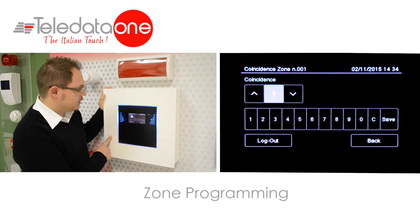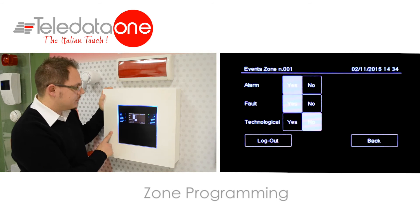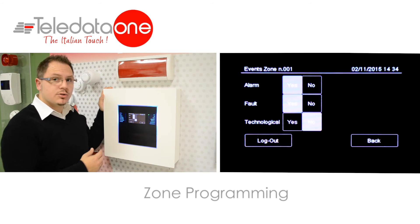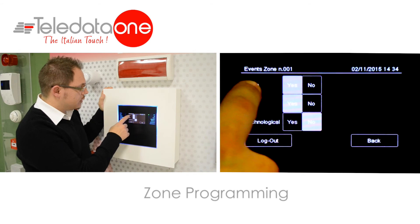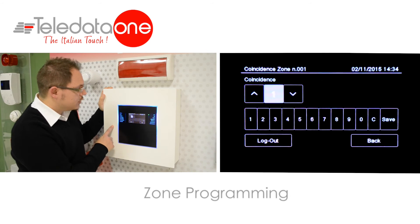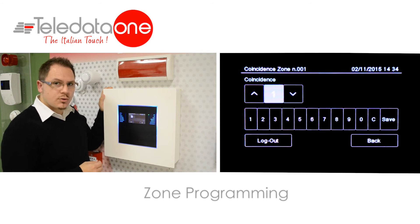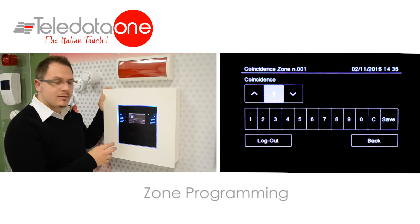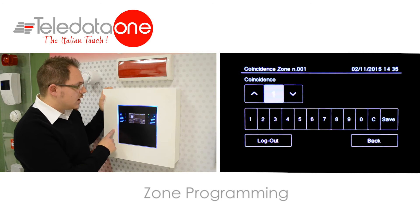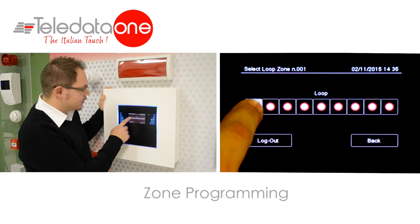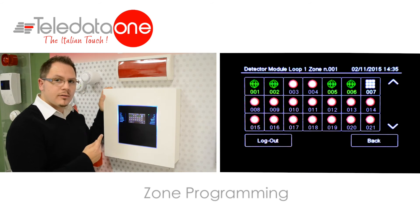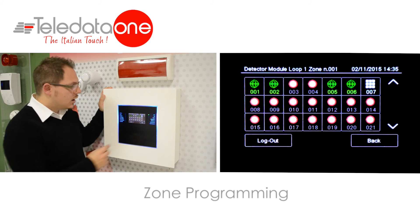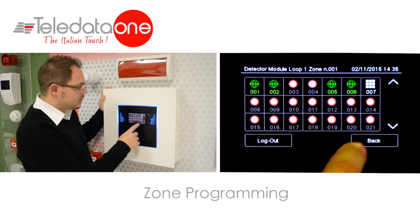I can set the coincidence for each one of these types of events. A zone is usually used for fire, so if I click on alarm, coincidence will come up. The coincidence is the quantity of alarms that I need to activate this zone. Coincidence one means I need only one of the selected detectors to activate my zone. If I select coincidence two, I need two of these devices in alarm to activate my zone.